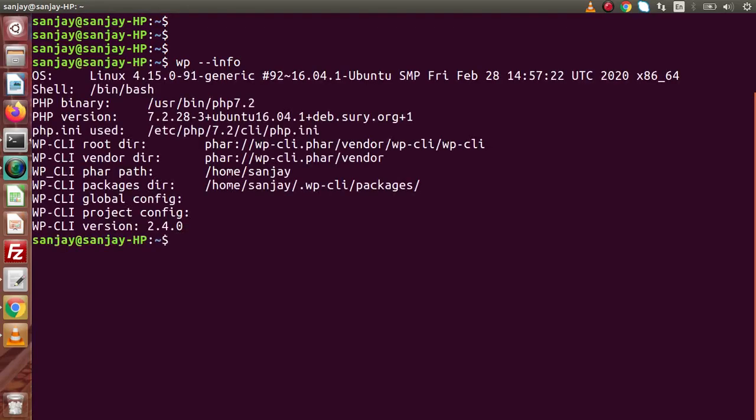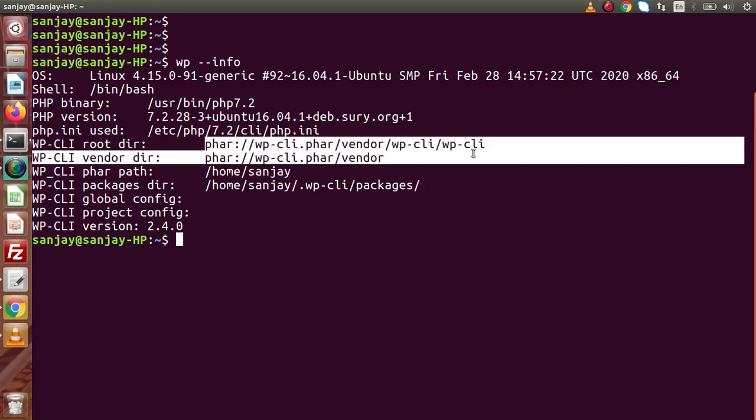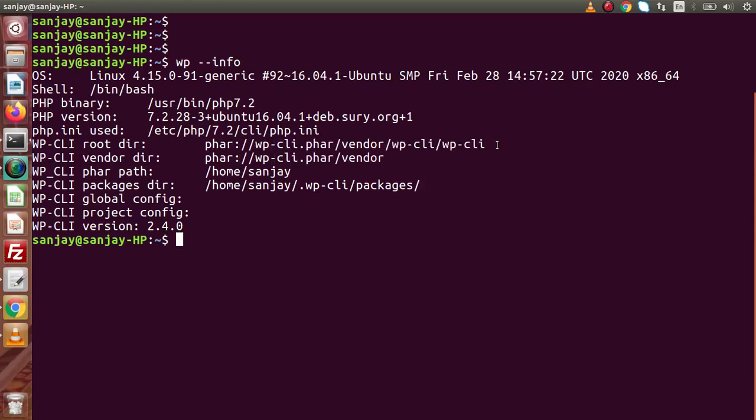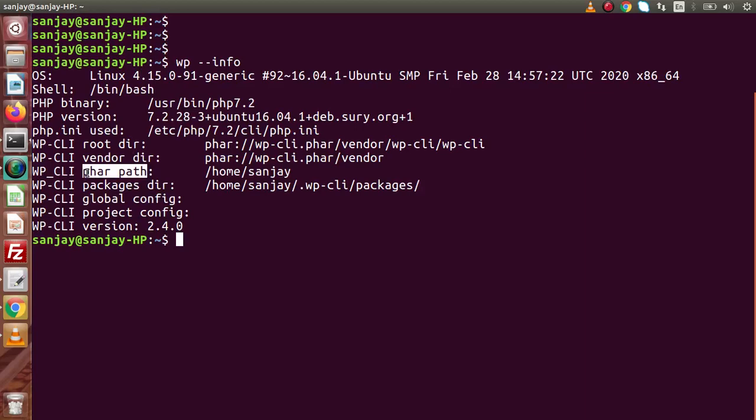Pressing enter. Now, as you can see that this is all about my operating system details, shell, PHP binary, PHP version, PHP ini used, inside this for this WP and all about the details of WP-CLI. This is my root directory where I have downloaded the phar file and installed.